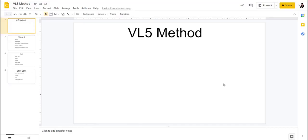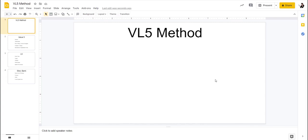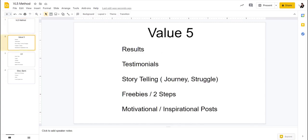What's up, everyone. So this is my VL5 method. This is something that I made up and it gives you a never ending list of content. I'm going to show you how I set this up. So the VL5 actually is for the value and the lifestyle. We have five different kinds of posts that we can create.